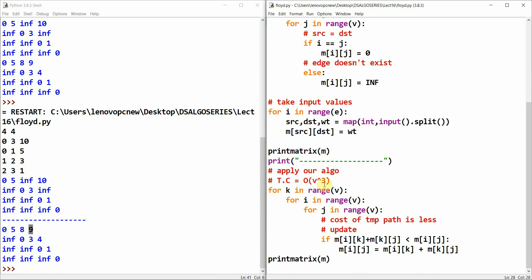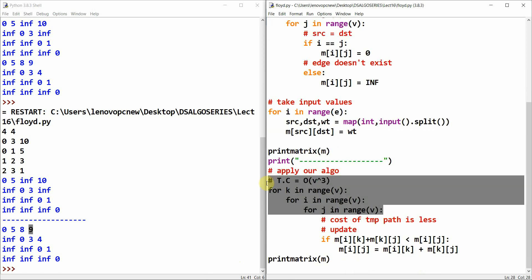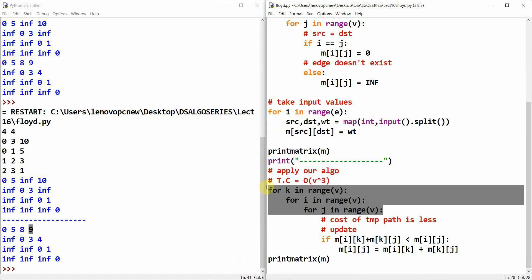Thank you for this tutorial. The basic part was O(V cubed) — we run three nested loops, and just update the value if the temporary path is less. I have told you why we use this instead of Dijkstra's algorithm for all-pairs shortest path. Thank you guys, we'll catch up in the next tutorial.